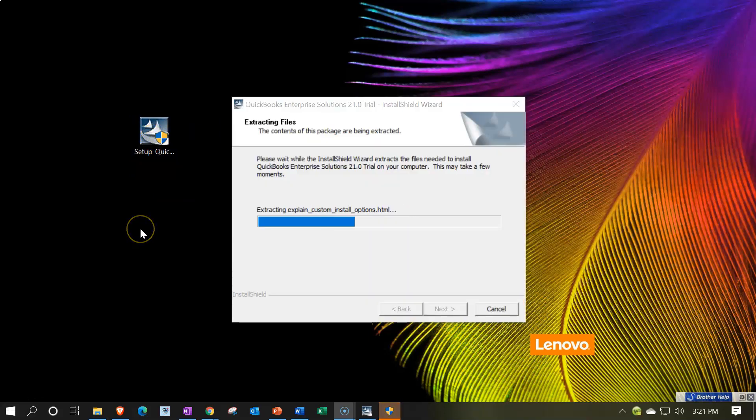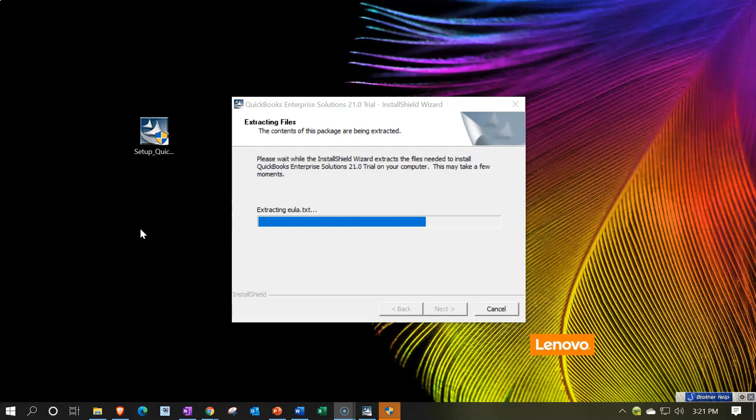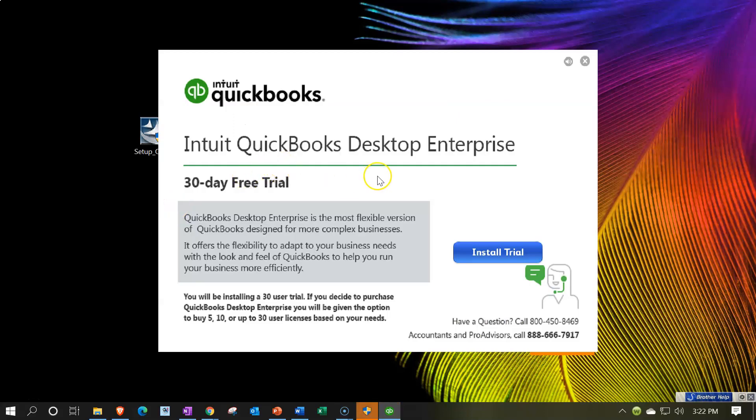Now it's going to be running this program. It can take a little while for this to work. QuickBooks is a fairly large program. So we have the QuickBooks desktop enterprise, 30 day free trial. QuickBooks desktop enterprise is the most flexible version of QuickBooks designed for more complex businesses. It offers the flexibility to adopt your business needs with the look and feel of QuickBooks to help you run your business more efficiently.